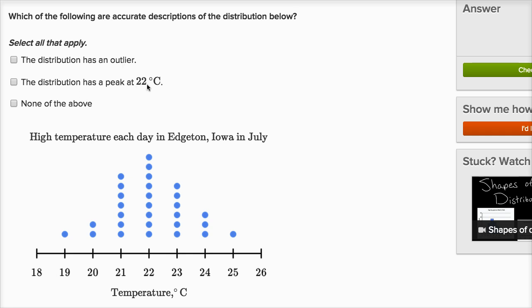The next statement: the distribution has a peak at 22 degrees. This is measuring high temperature each day in Edgerton, Iowa in July. It does indeed look like the most number of days had a high temperature at 22 degrees Celsius. So that is a peak — if you imagine this as a mountain, this is the high point. You have the most number of days, at least locally, at 22 degrees Celsius. So it definitely has a peak there.